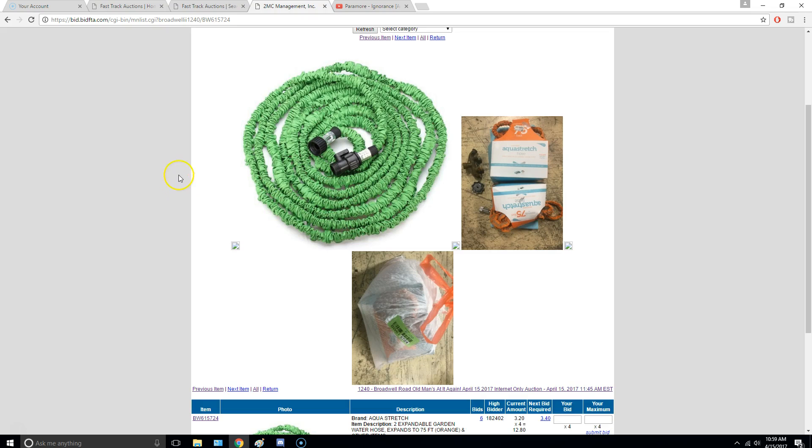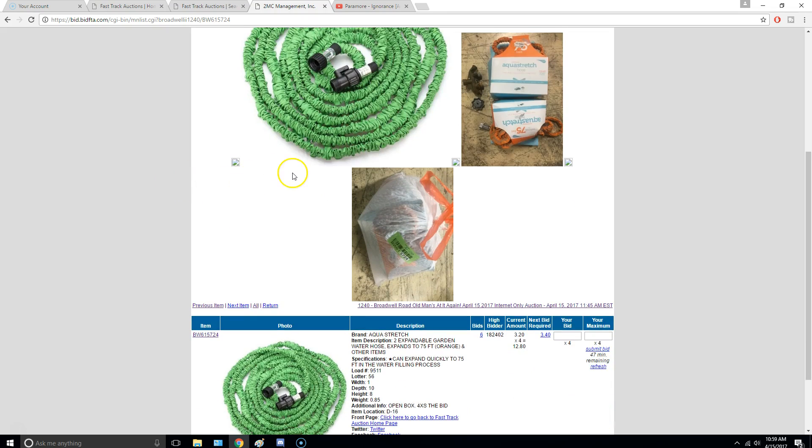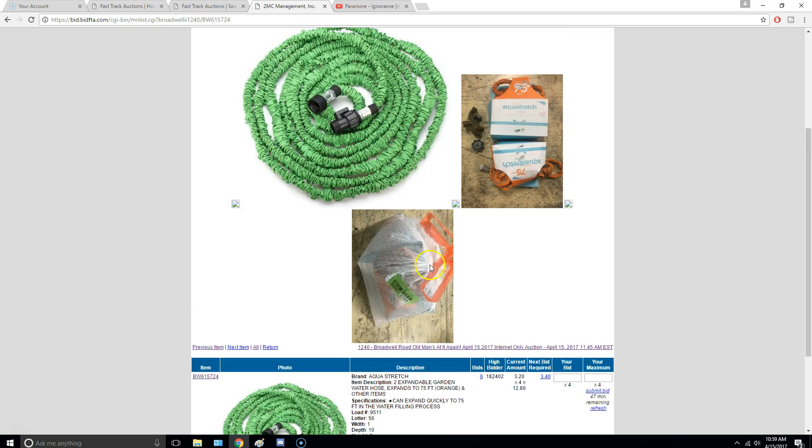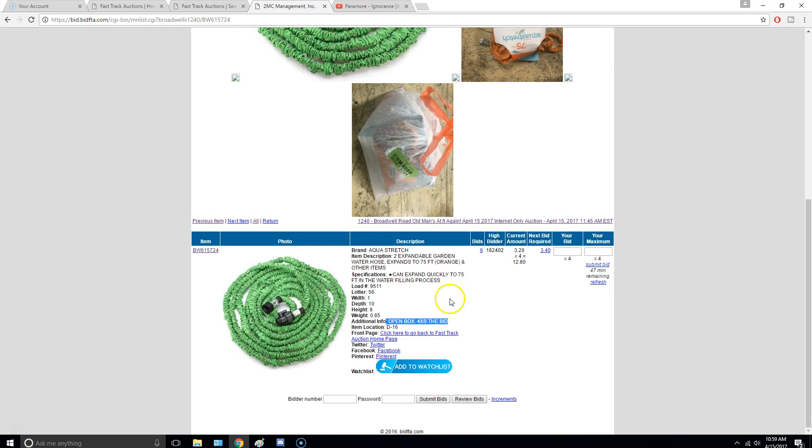So it looks like somebody may have used this. And even if the item is in terrible condition, you can't get a return on it, because it says open box. So if, let's say, you get there and you look at this hose, and there's a rip in it, and you say I want my money back, well they won't give it to you.